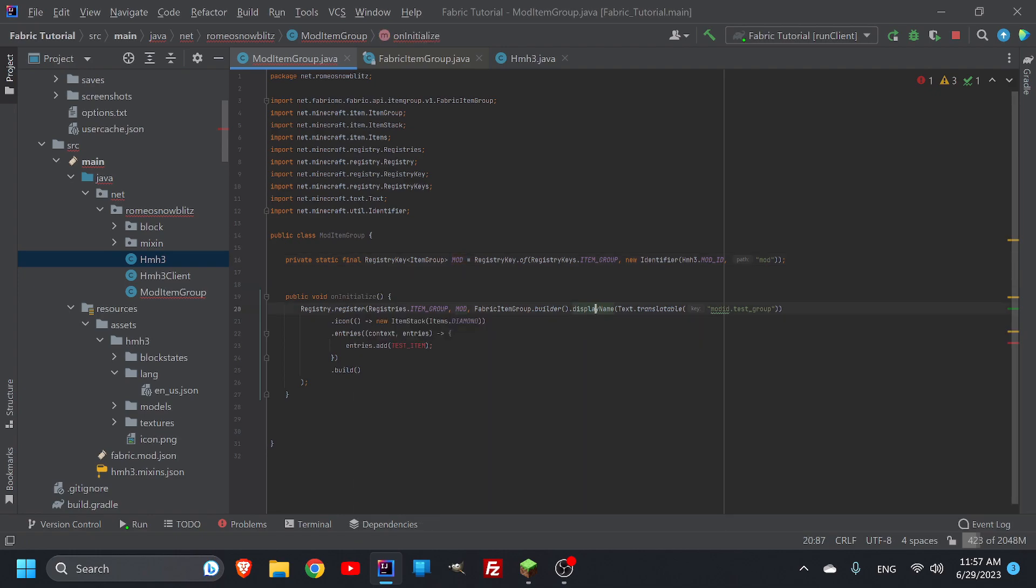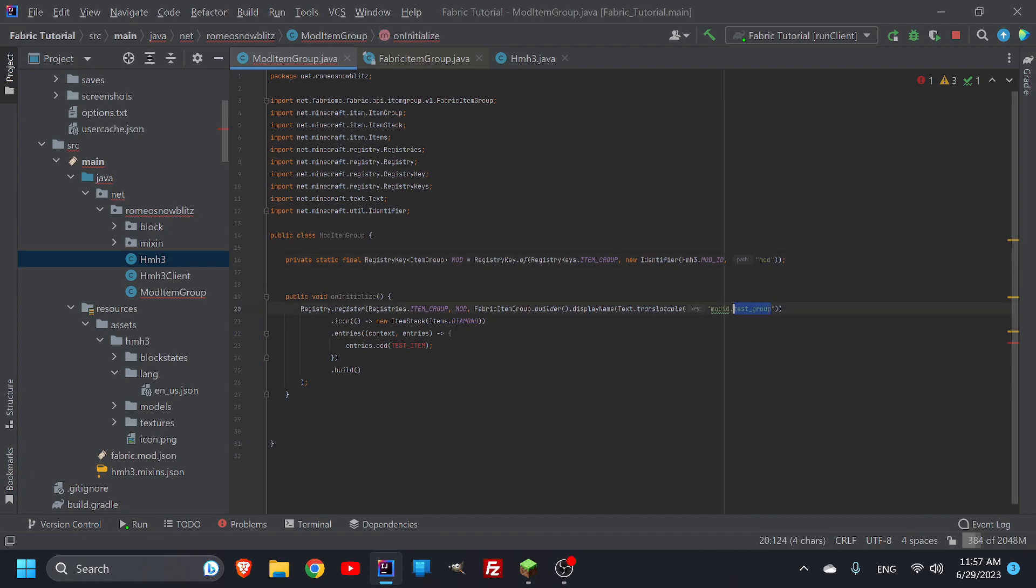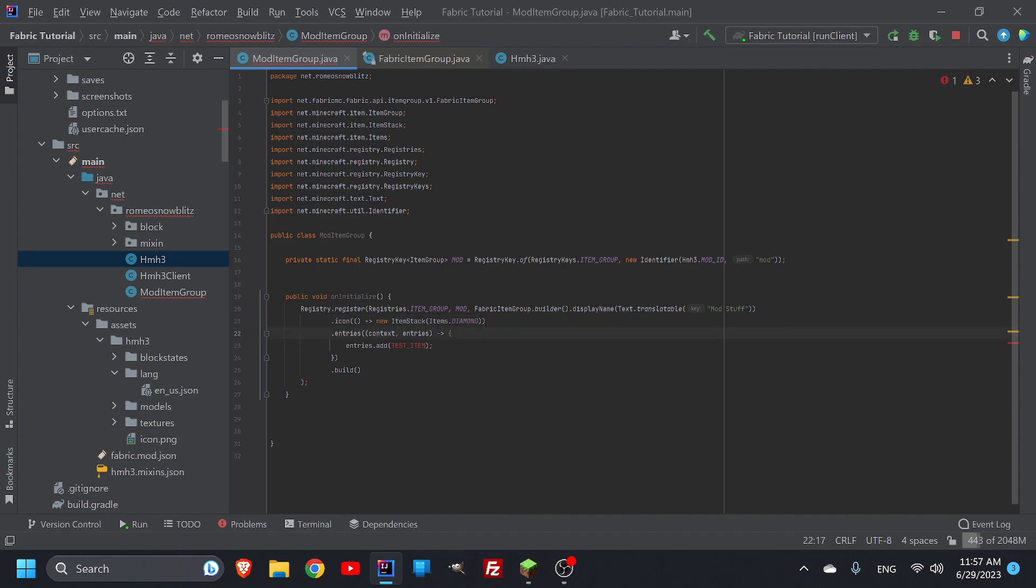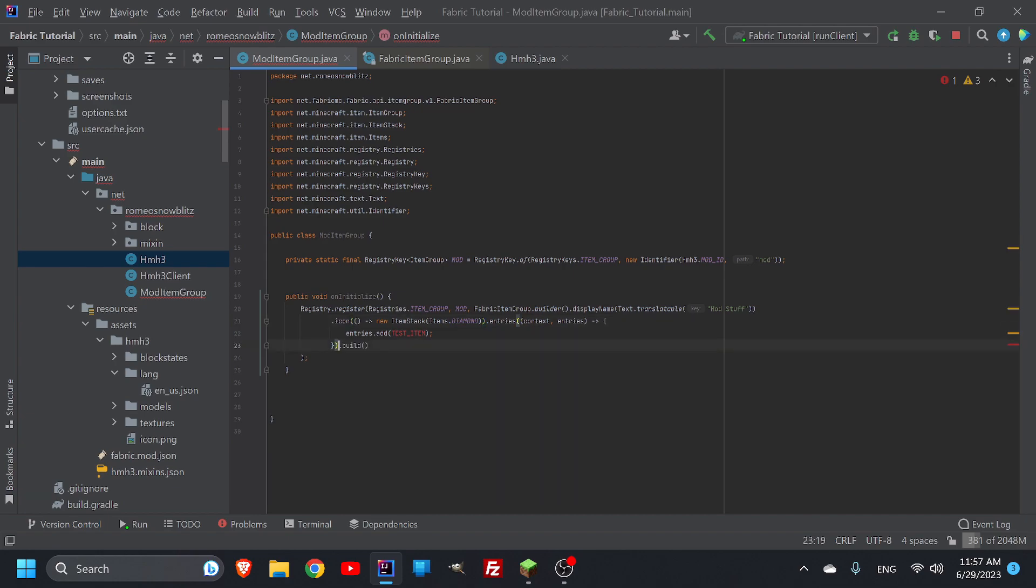Display name text translatable. This simply means what is basically the lang file. What do you want the text translatable to be? So it's going to turn basically the item group mod, and it's going to turn it into whatever it is. And we can just call this whatever we want. So we can call this mod stuff. And then here is where some of the other cool stuff is coming. We're going to compress this a little bit.